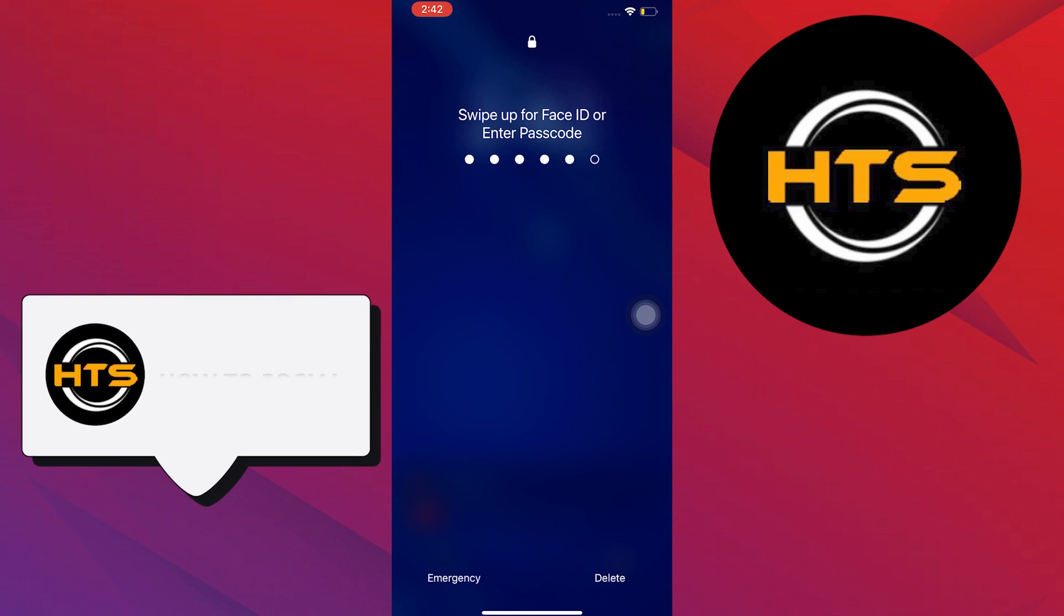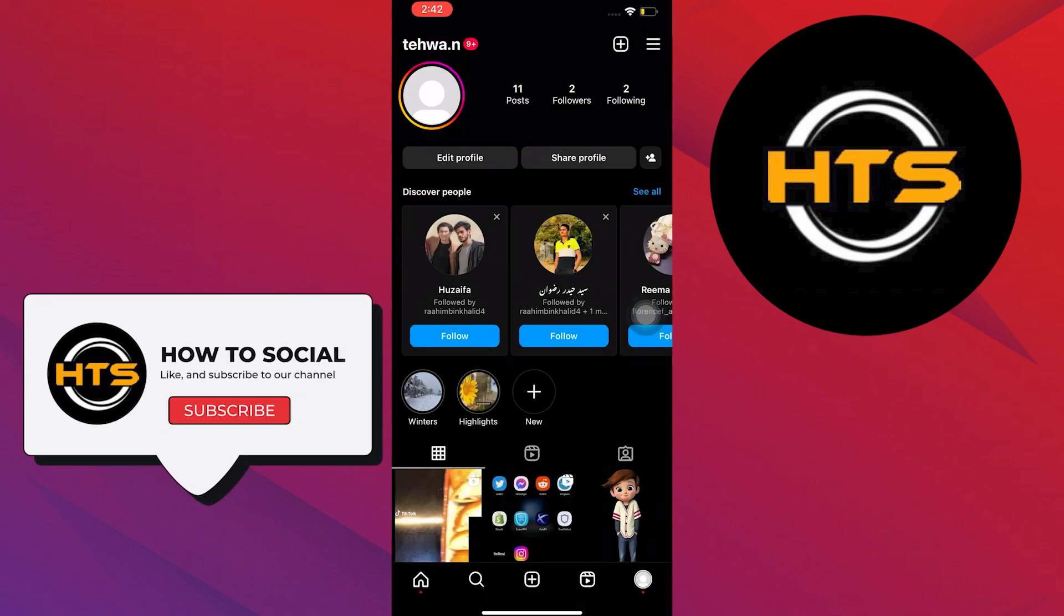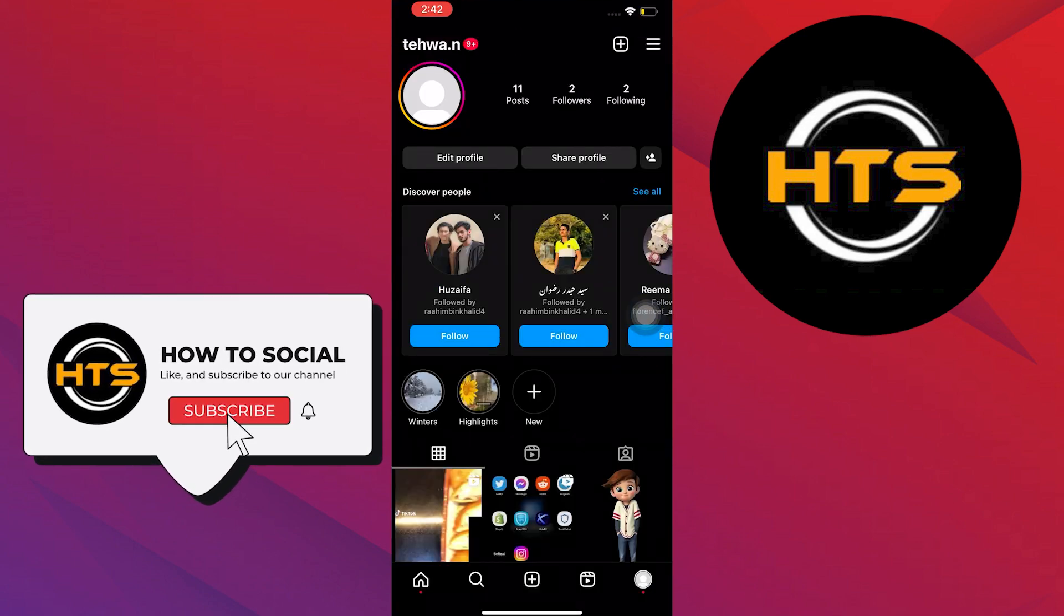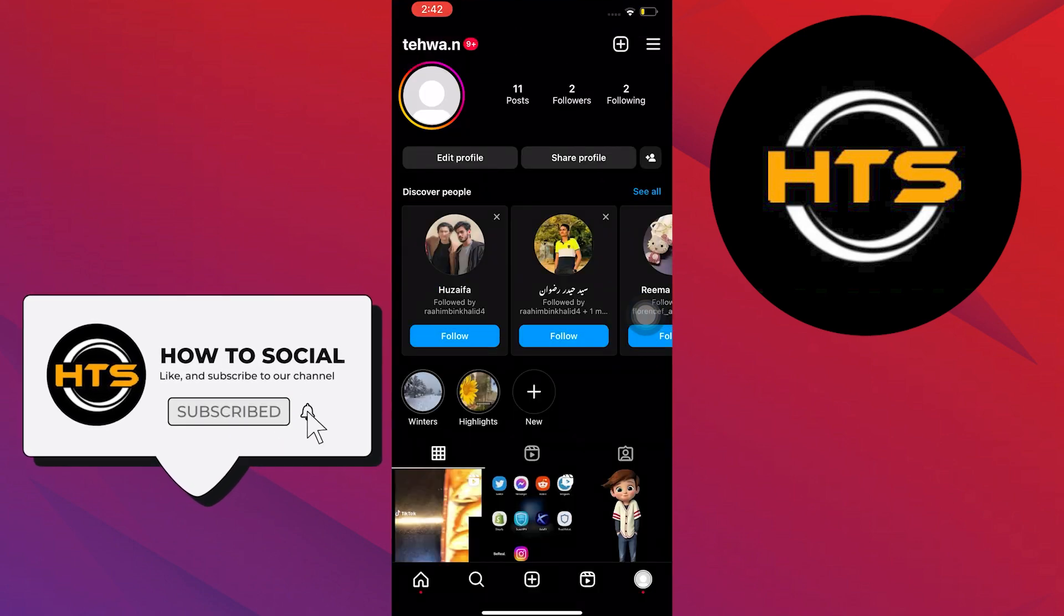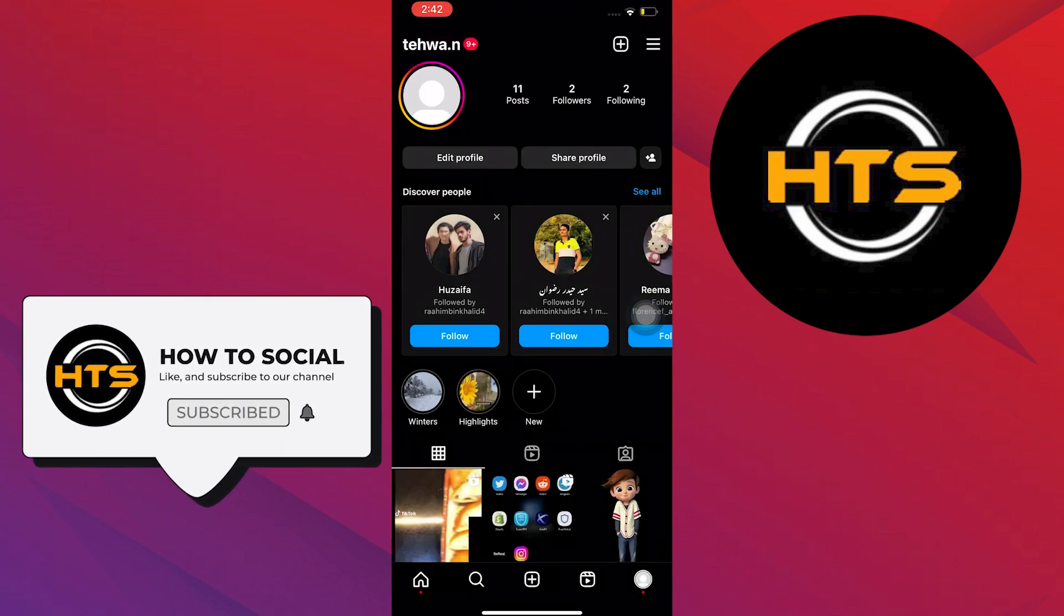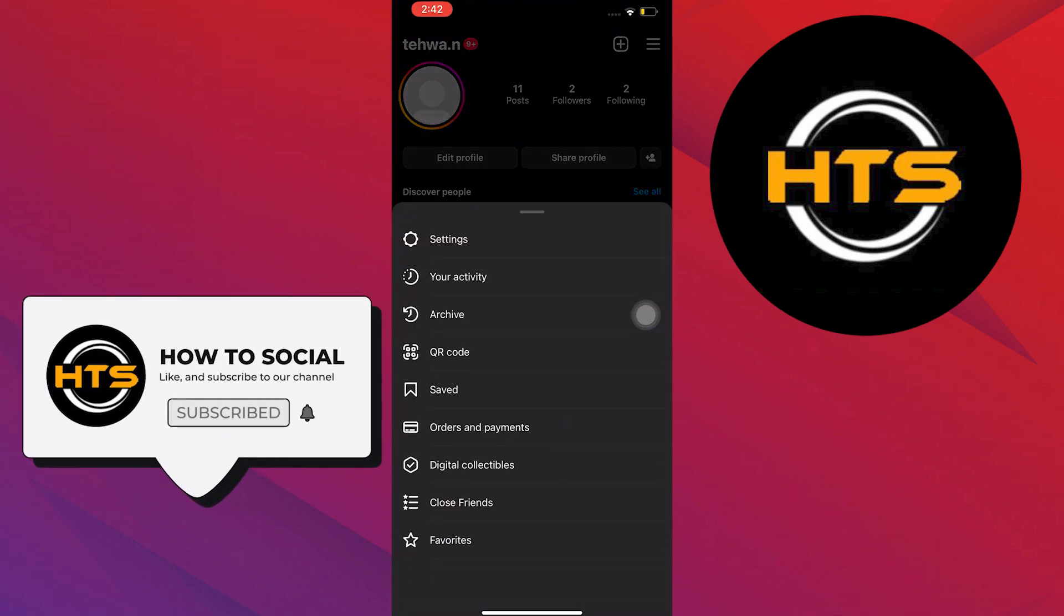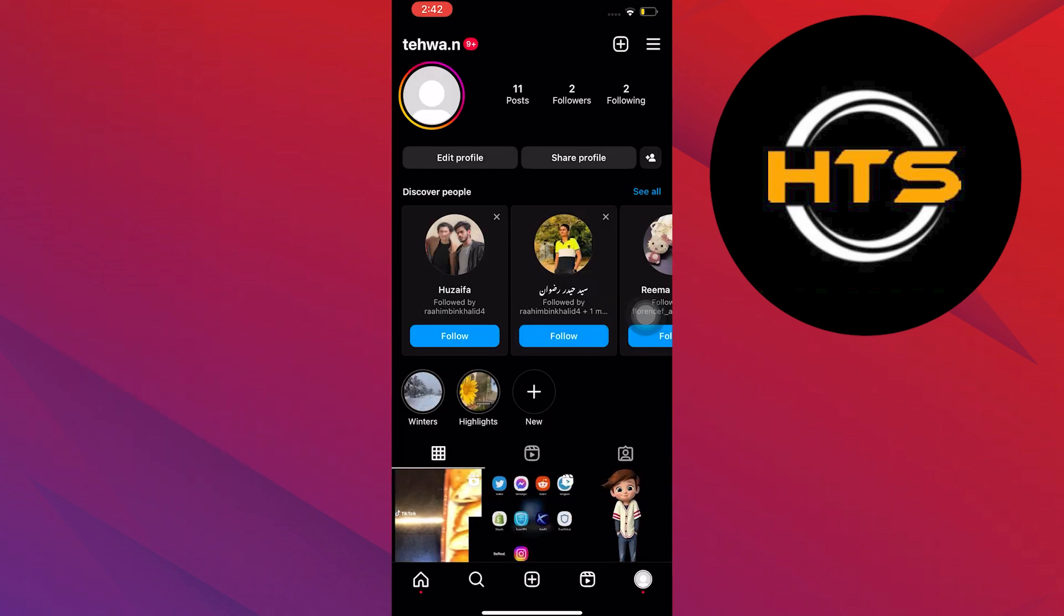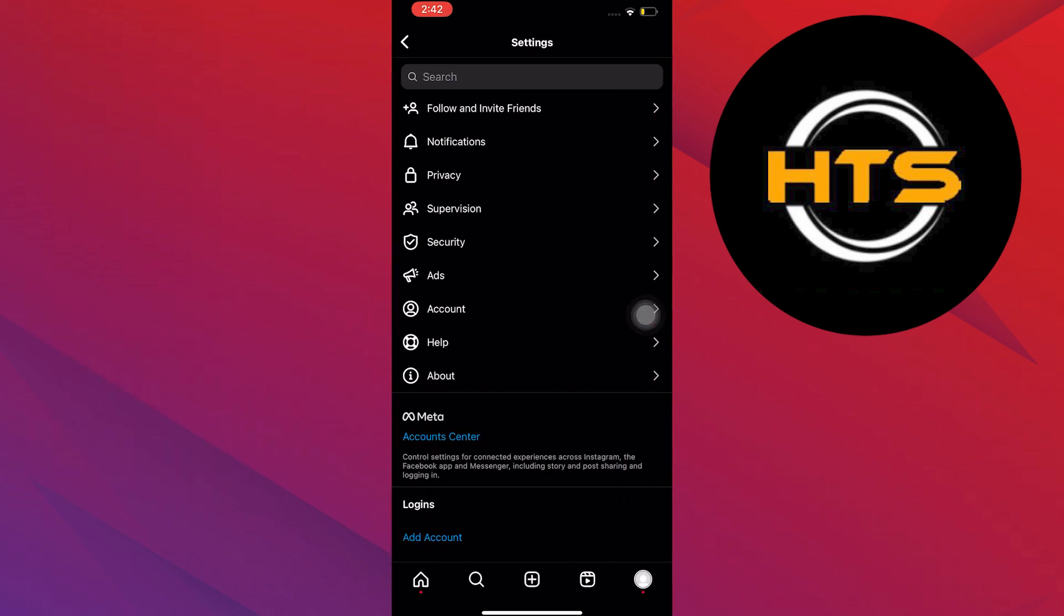To start, open your Instagram application. On Instagram, tap on your profile on the bottom right, then select the three horizontal lines, then on the pop-up, select Settings.